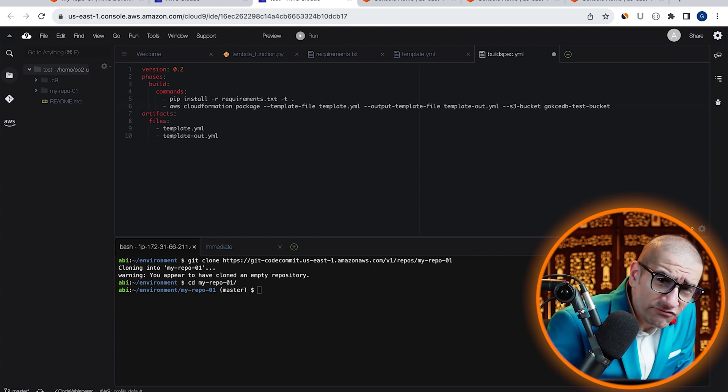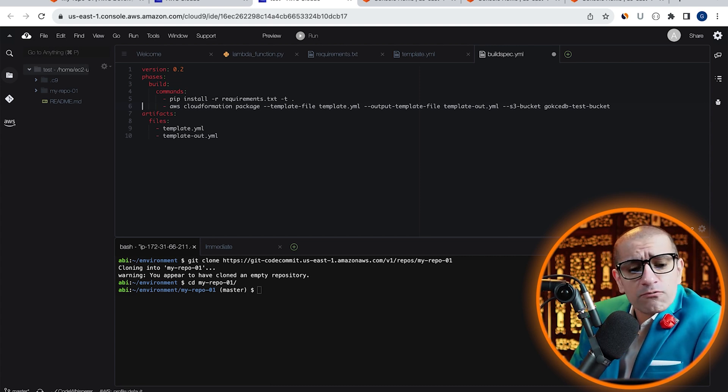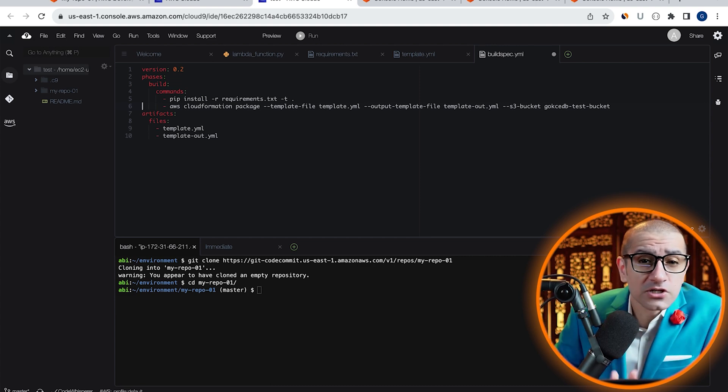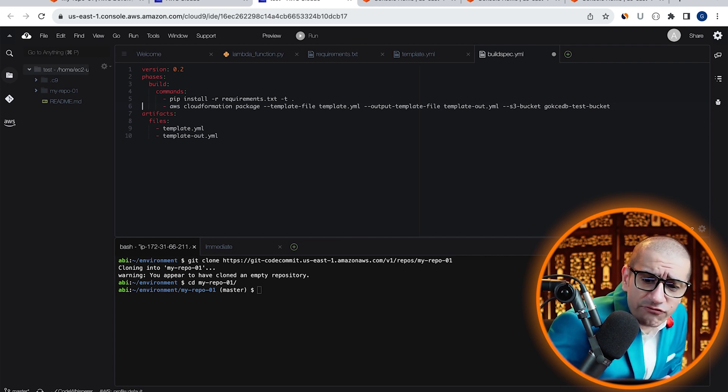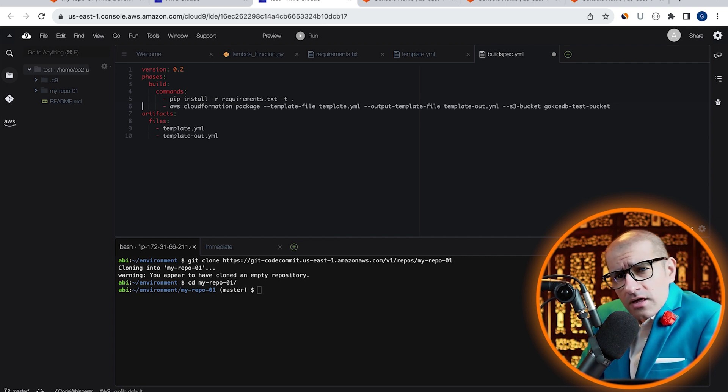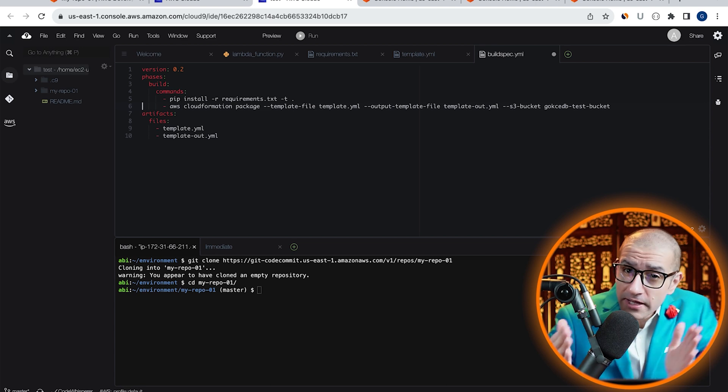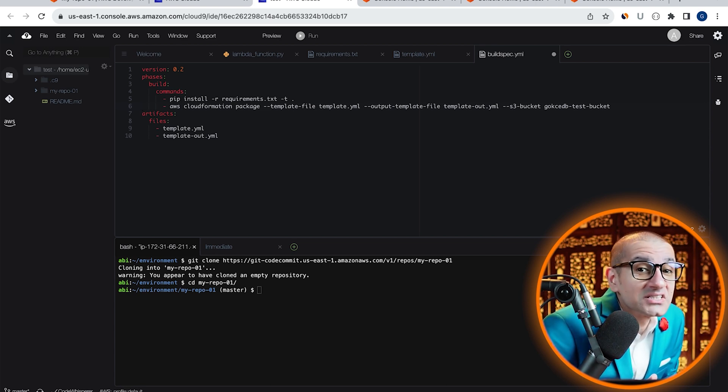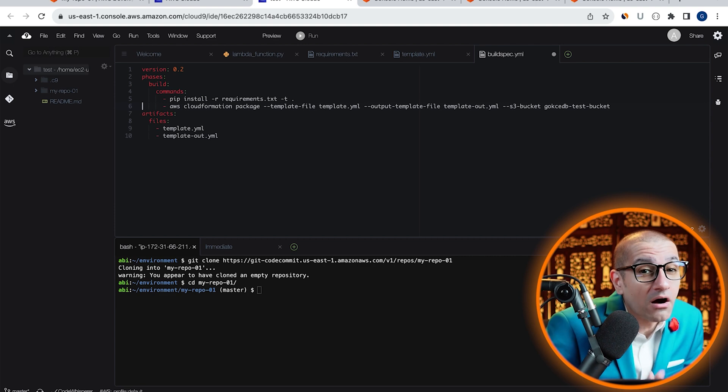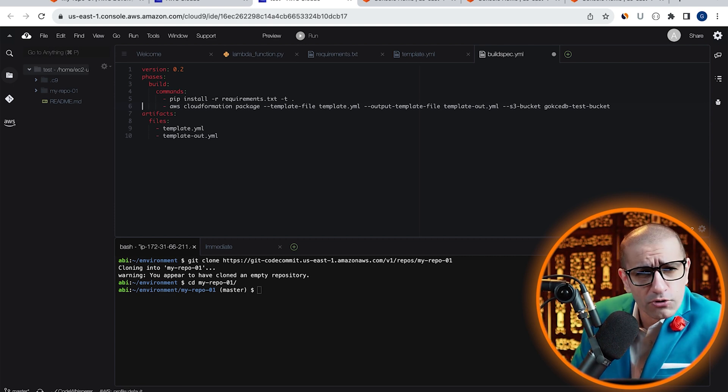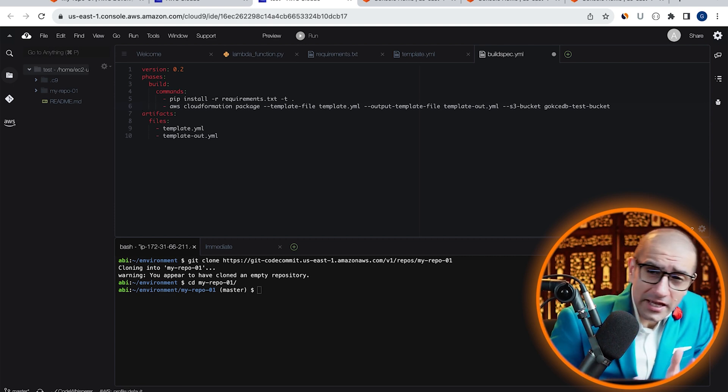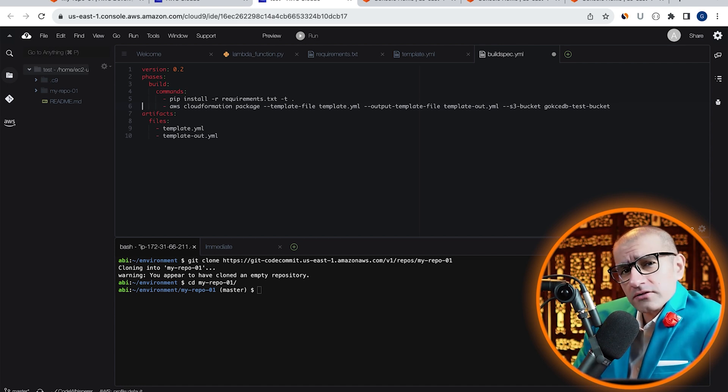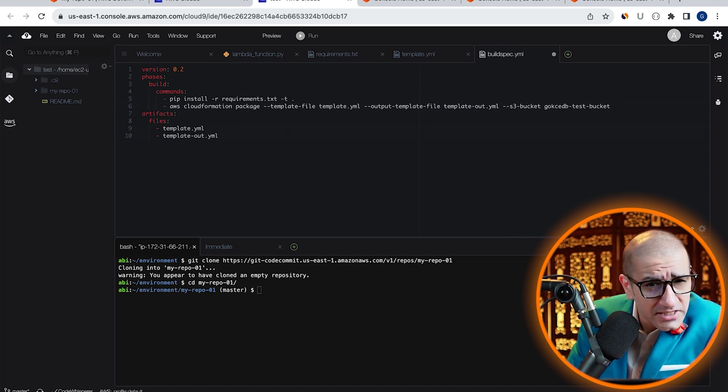Note, I'm specifying three options with my AWS CloudFormation Package command: template file, output template file, and S3 bucket where all the artifacts will get uploaded. I also have the input and output template files under the artifact section.